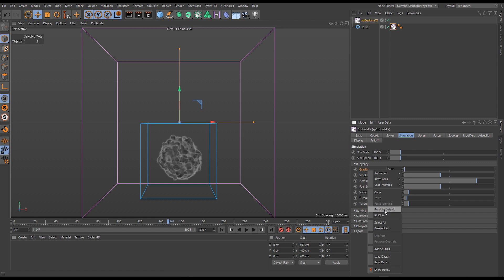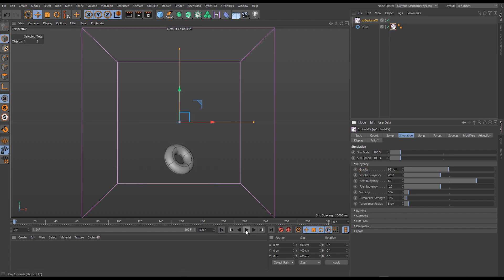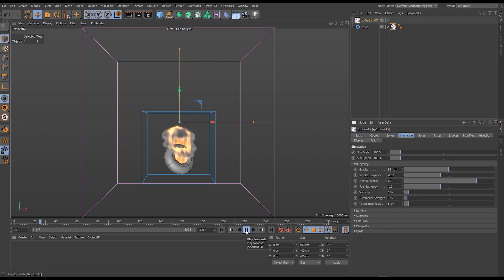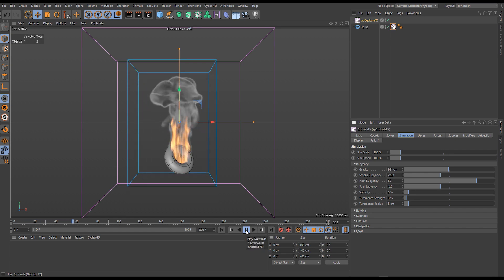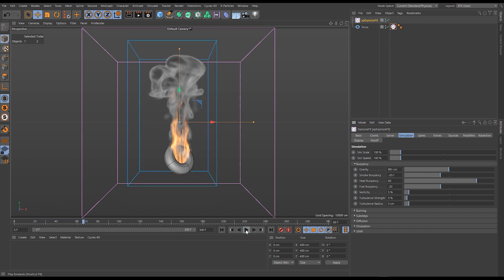I'm going to reset that to the default and we can now look at the individual buoyancies. We have smoke buoyancy, heat buoyancy and fuel buoyancy. We're solving all three of those right now at default. To make this clear I'm actually going to solve one at a time.